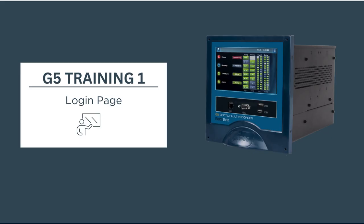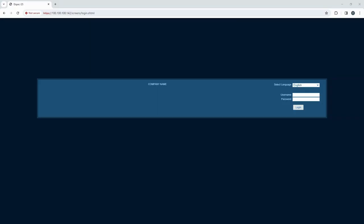Hello and welcome to another Lspect training video. In this video we will learn how to access Lspect G5 multifunctional recorder interface. Start monitoring and managing your power system with it.